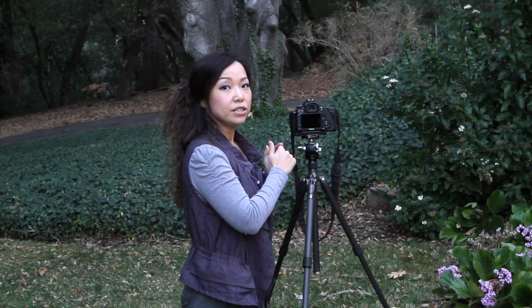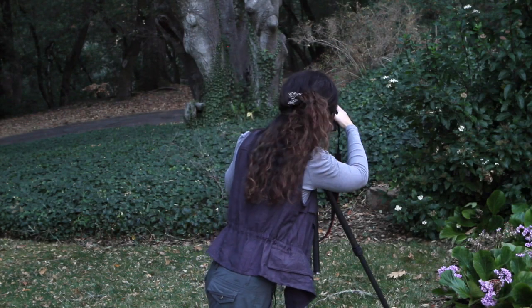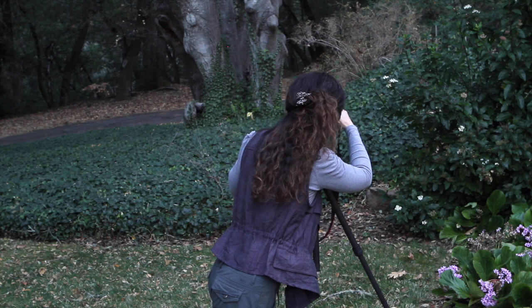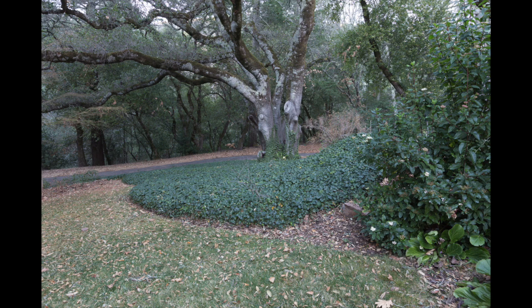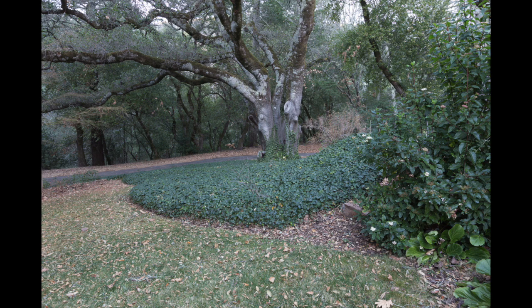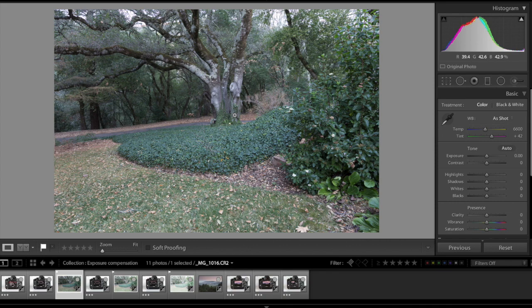I'm going to take the first photo of this tree. Now this is the first photo I just took. Pretty exciting.